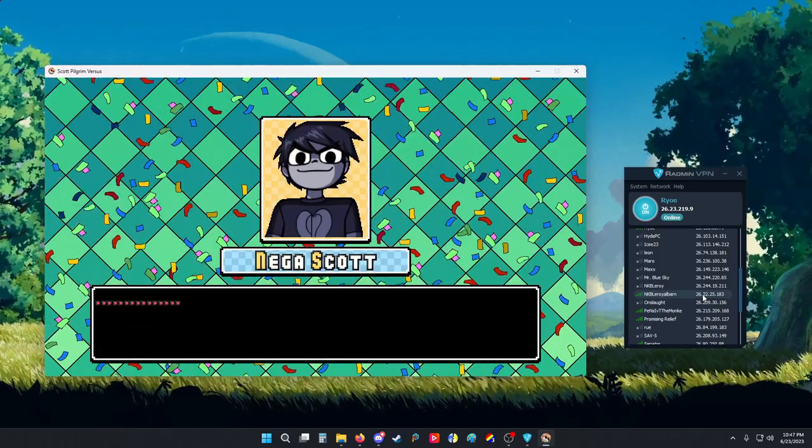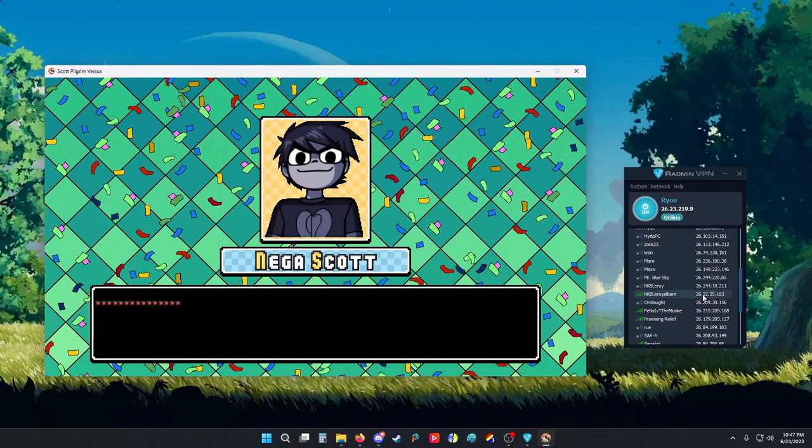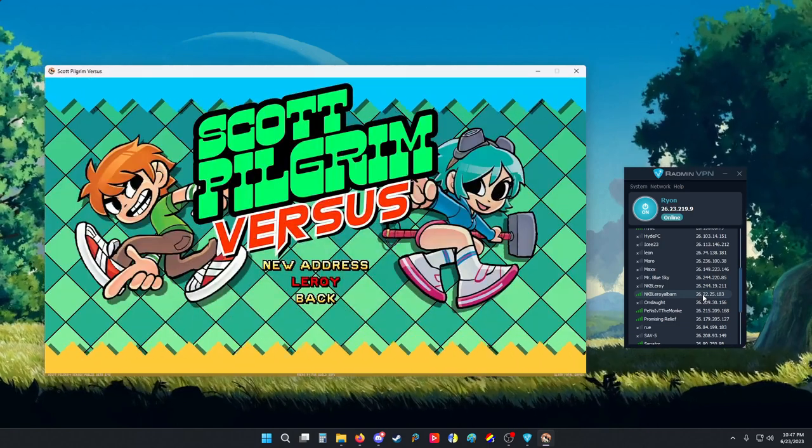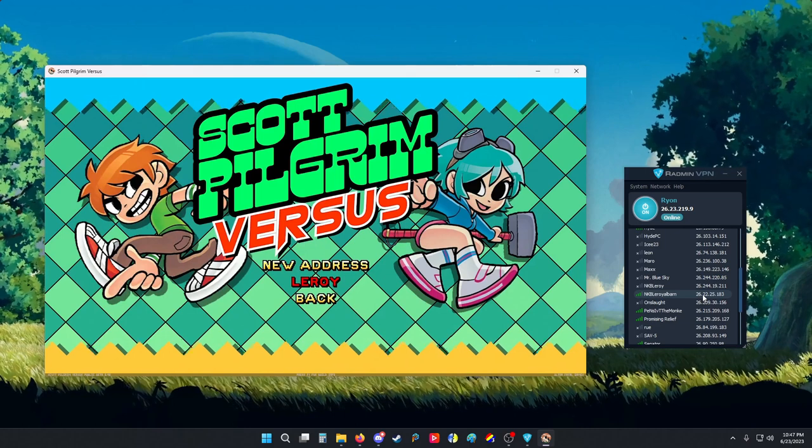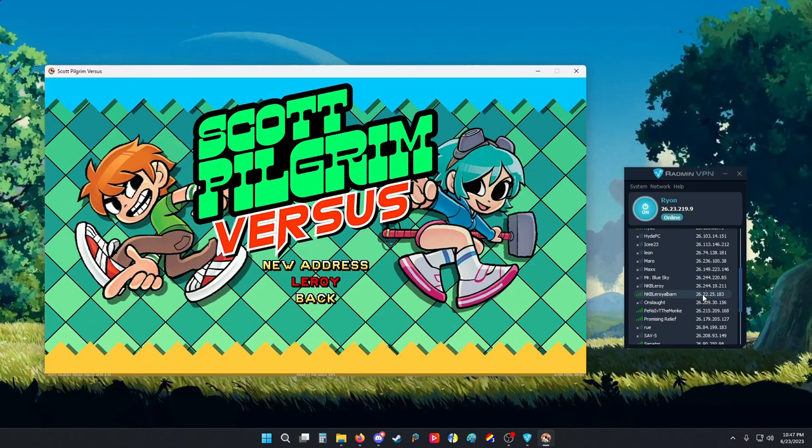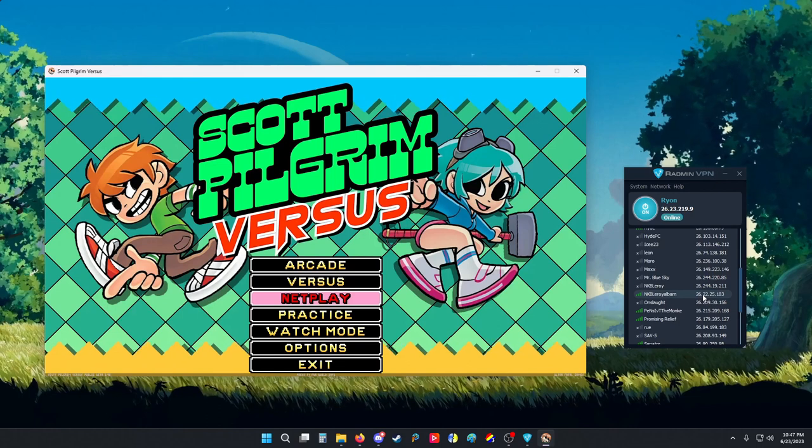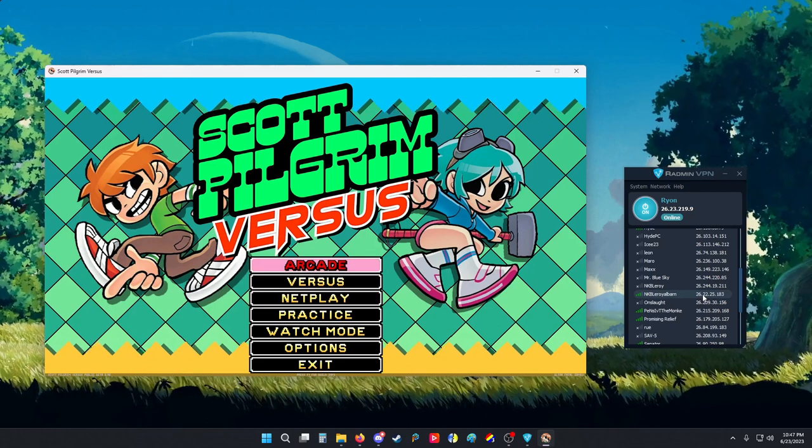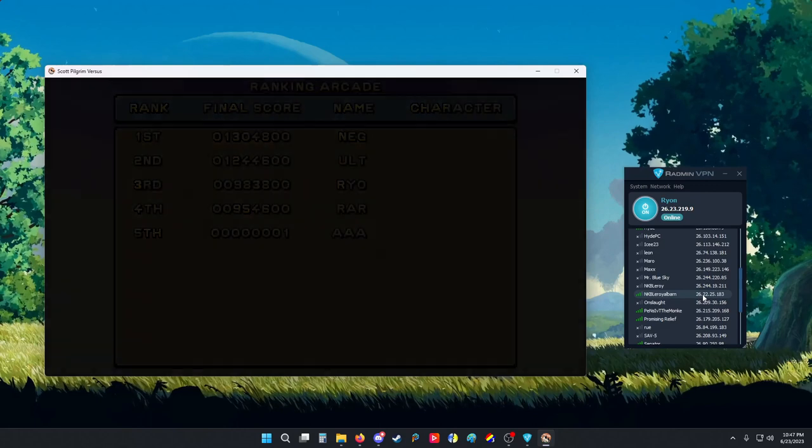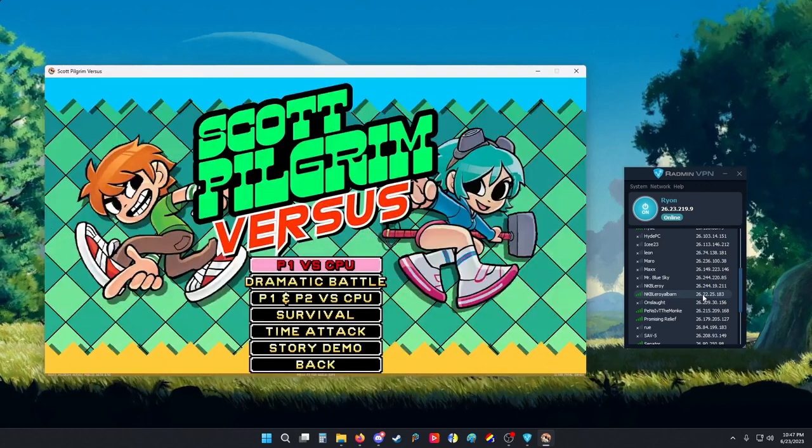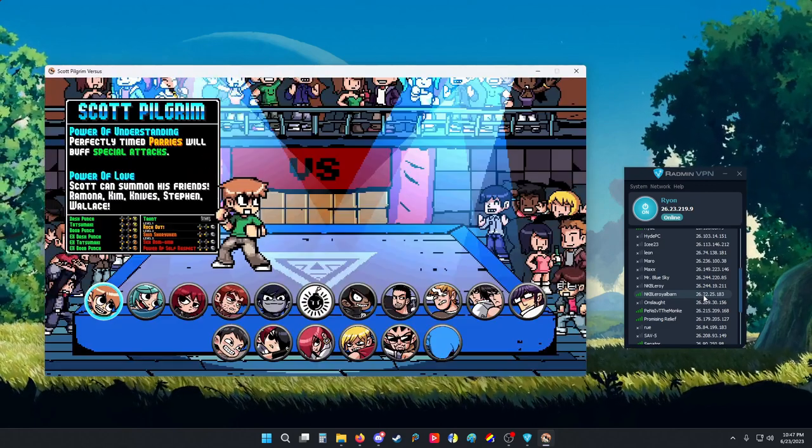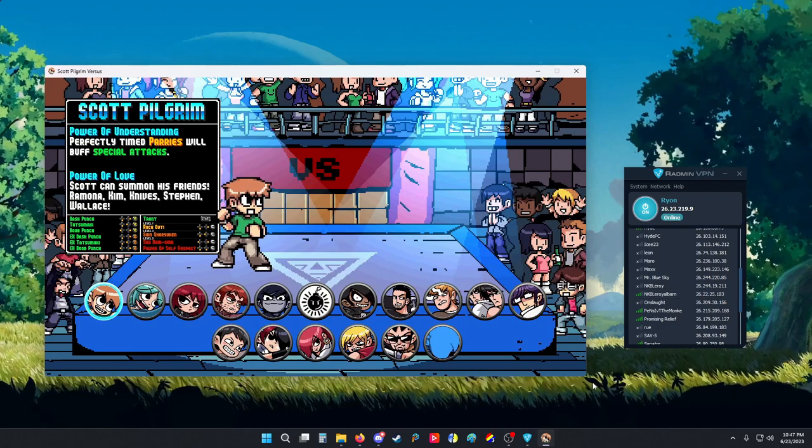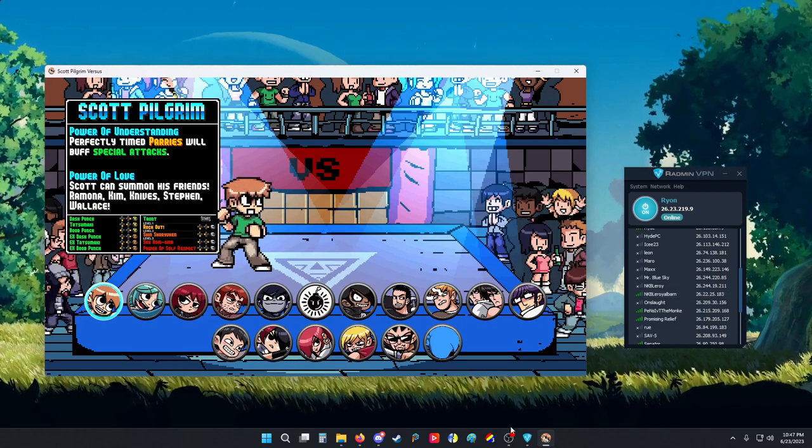All right Leroy, I'll take my victory and leave. So that pretty much ends the guide on how to do netplay. And you should definitely check out the Scott Pilgrim versus Discord. Join us. We're nice. More updates to come. Thank you for joining, and thank you Leroy for assisting. Deuces.